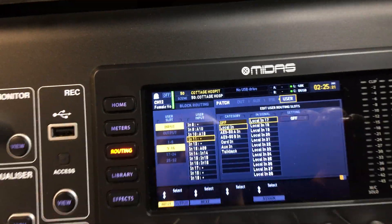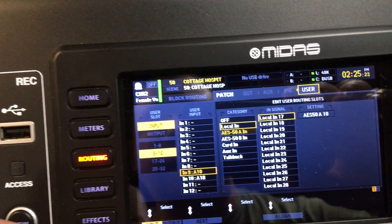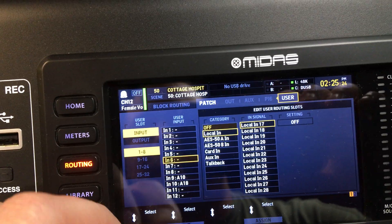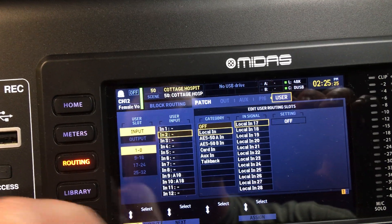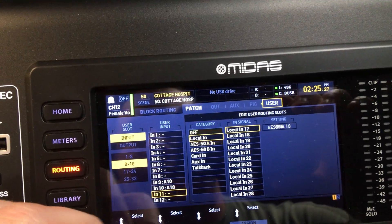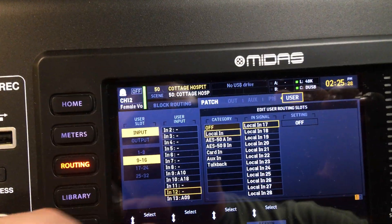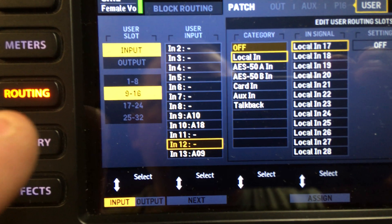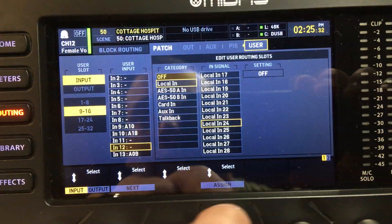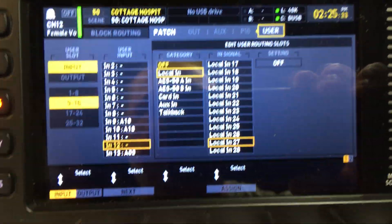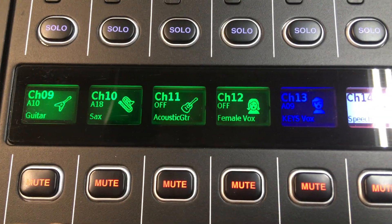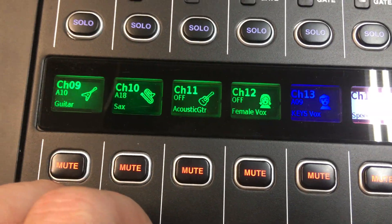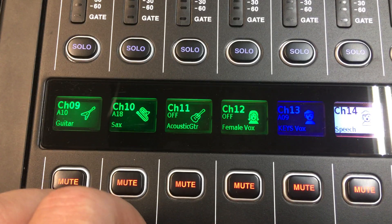So we're going to mess with channel 12 today. We want channel 12 to be local 27 and we're going to make it input 27. We go down to channel 12 — channel 12 isn't 27 like it's supposed to be at all.